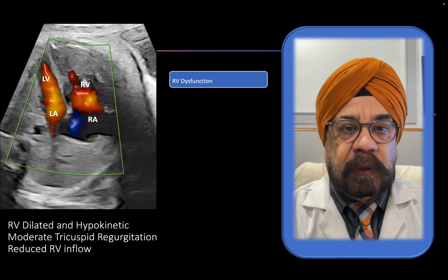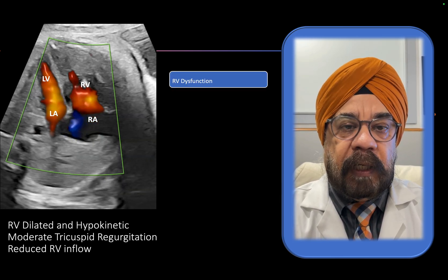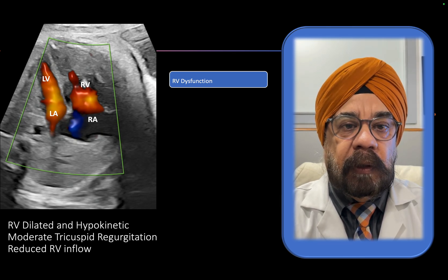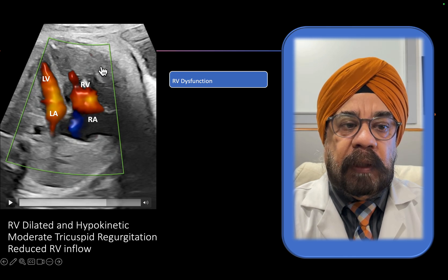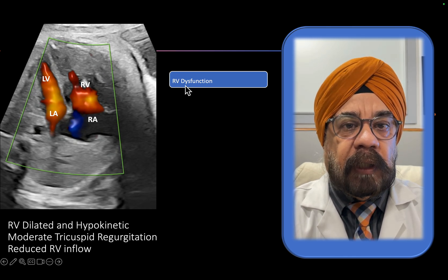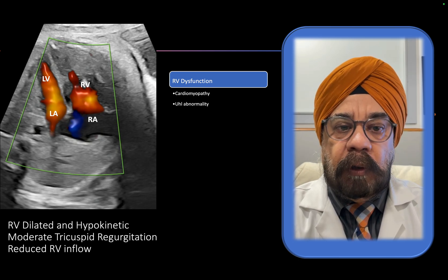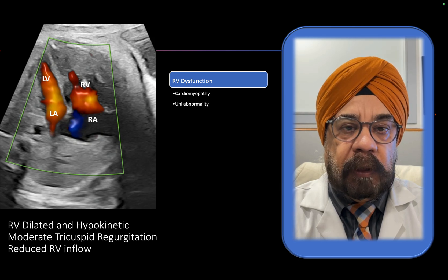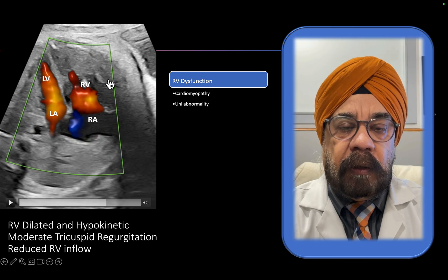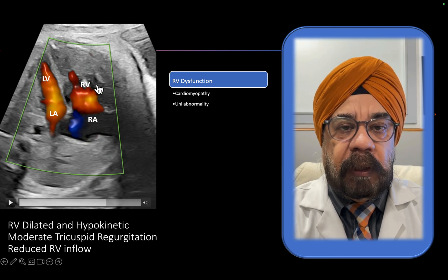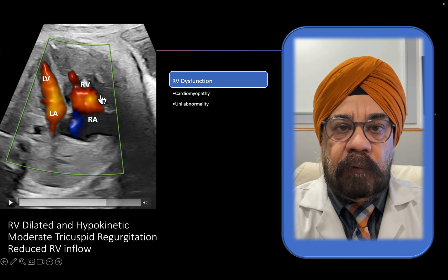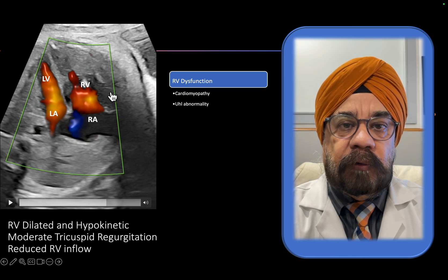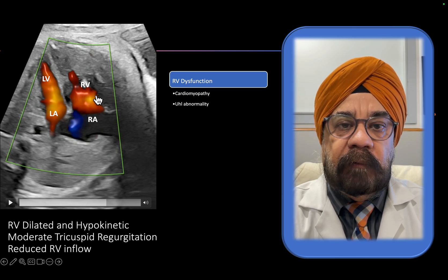What do we infer from this? There are three situations which can cause this. The first thing that comes to mind, because the RV is hypocontractile, is RV dysfunction — a myocardial abnormality like cardiomyopathy, which can rarely involve only the right ventricle. However, the issue is that inflow signals and inflow blood volume would generally remain almost the same in cardiomyopathy.